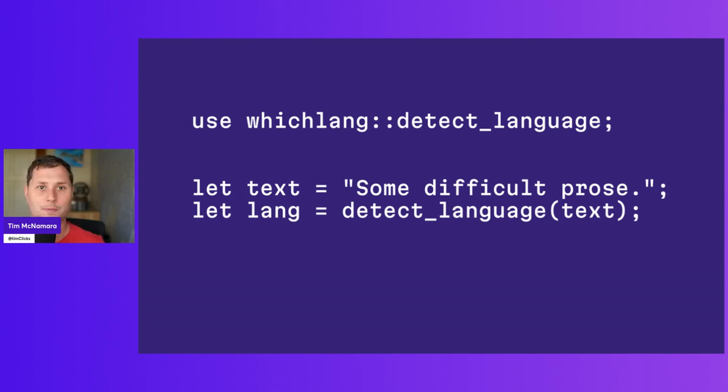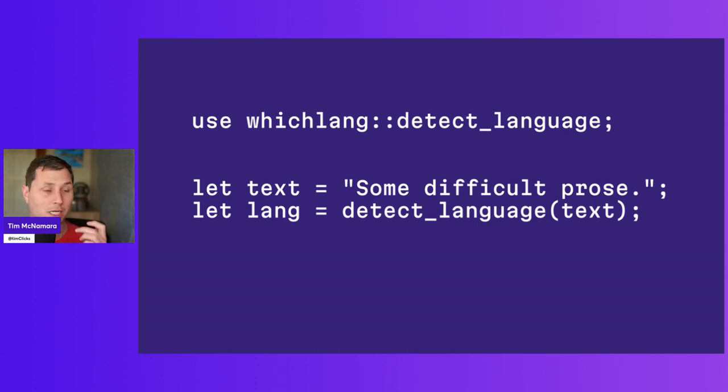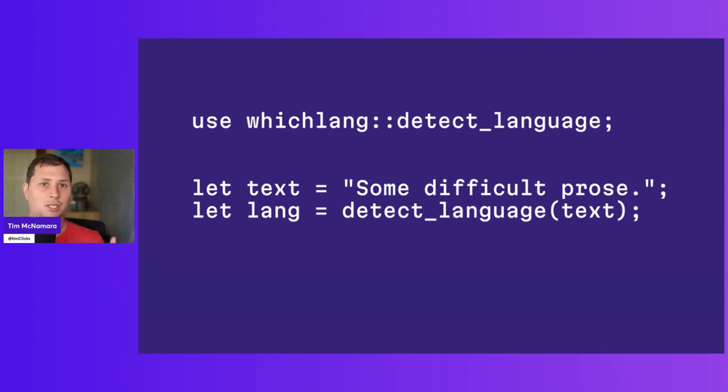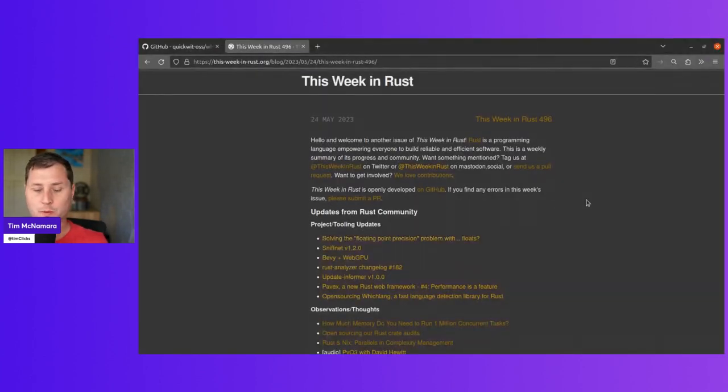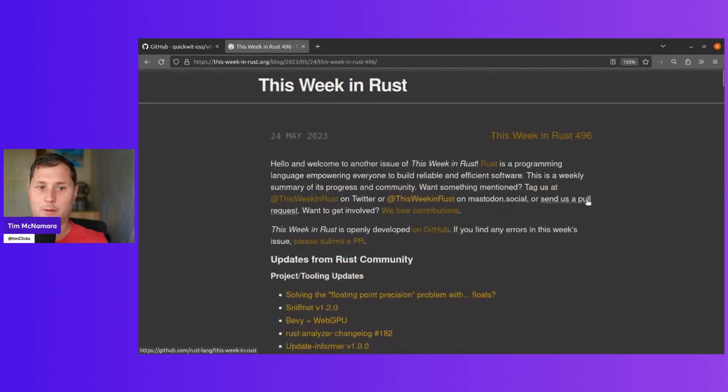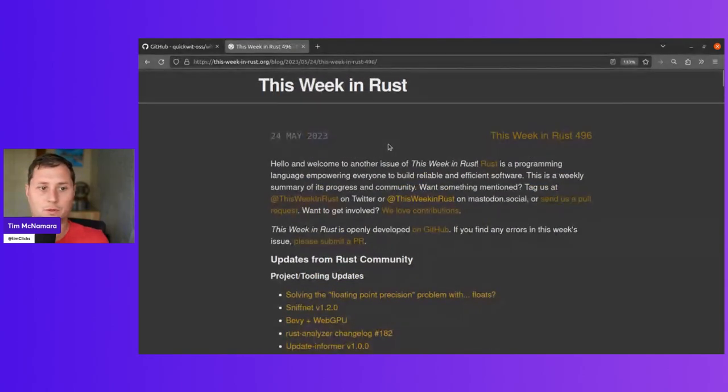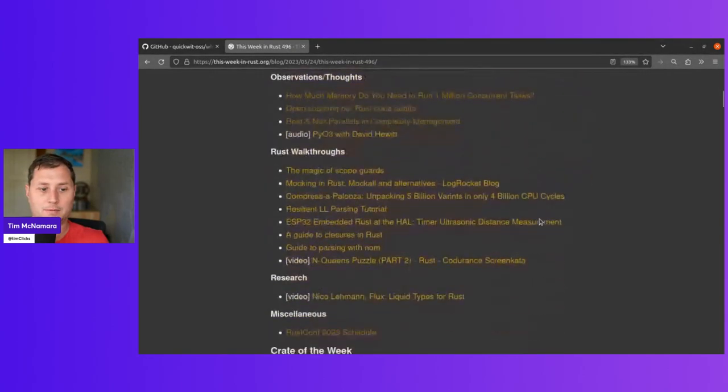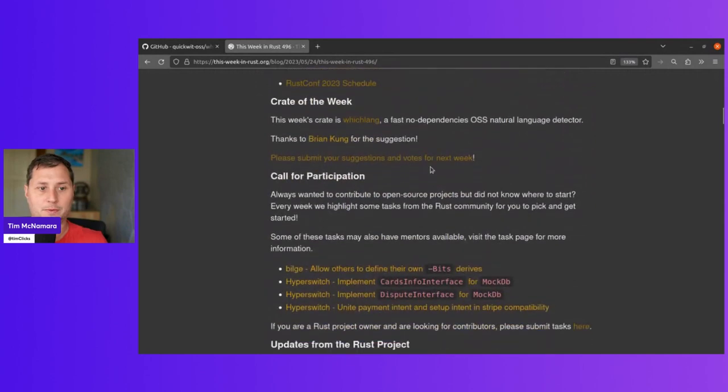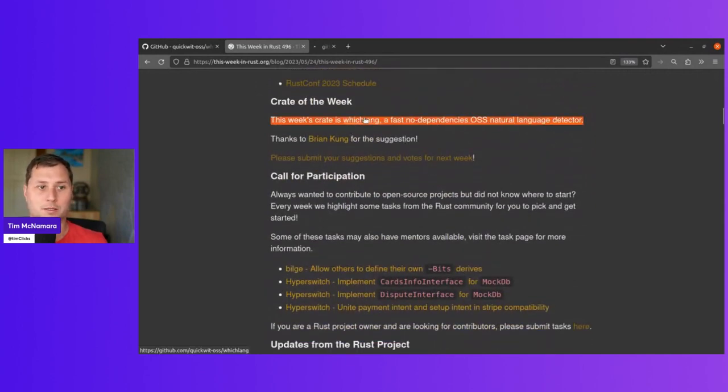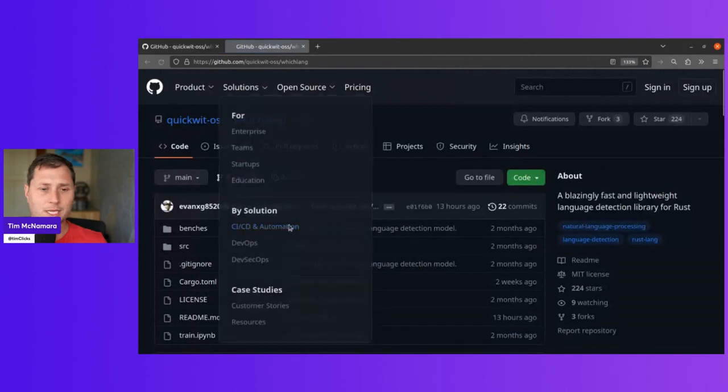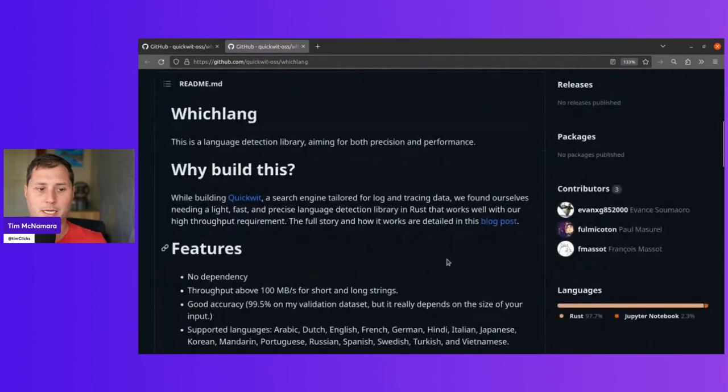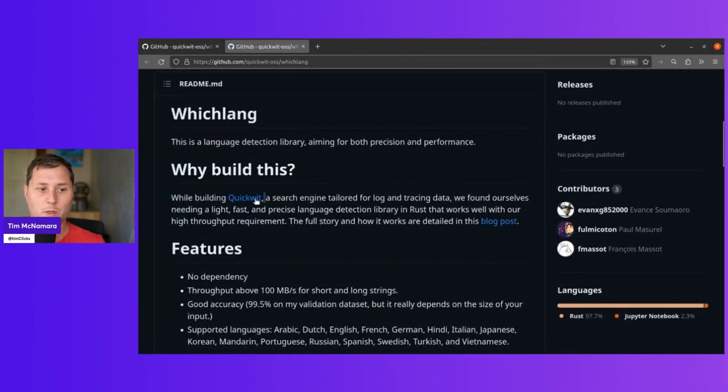So let me show you how it works. And first, let's just kind of take a look and see what this is like to play with. But first I kind of just wanted to show you how we got here. And that's with This Week in Rust. So down the bottom is the crate of the week, Whichlang, which is quite nice.